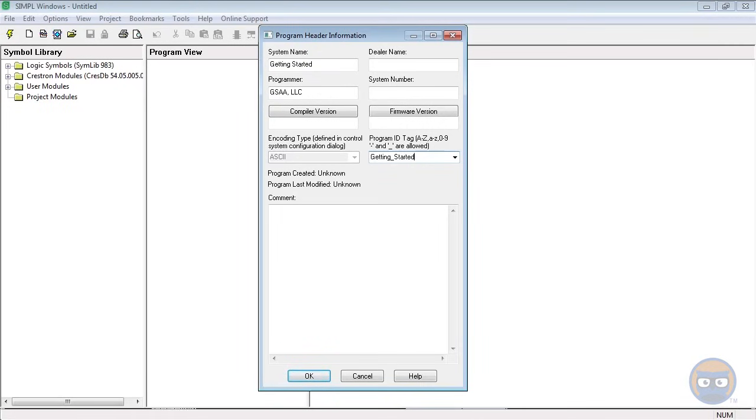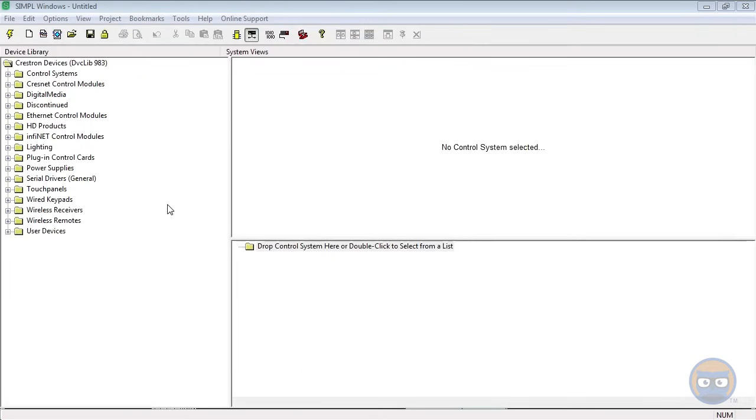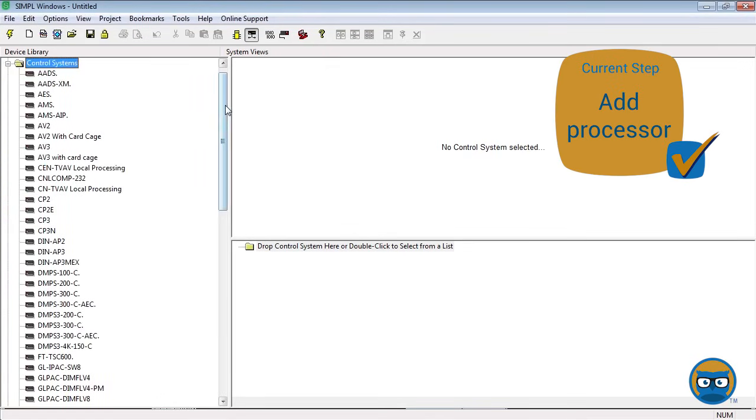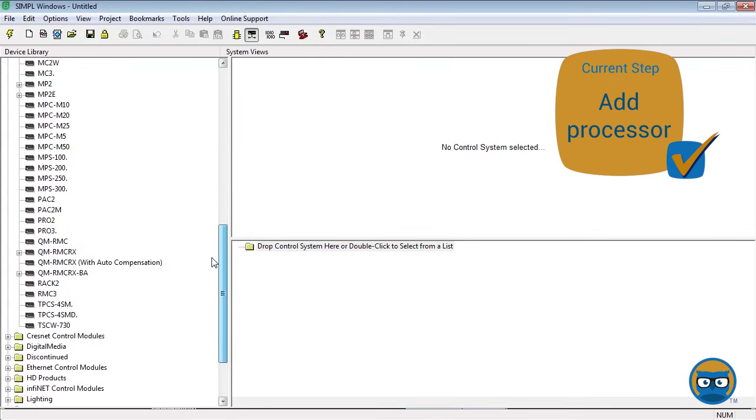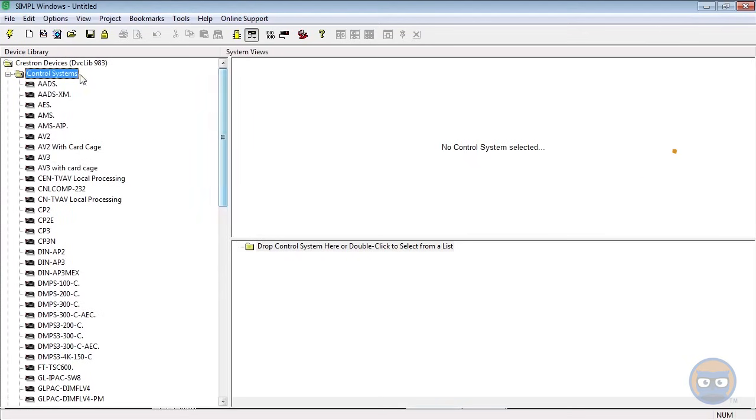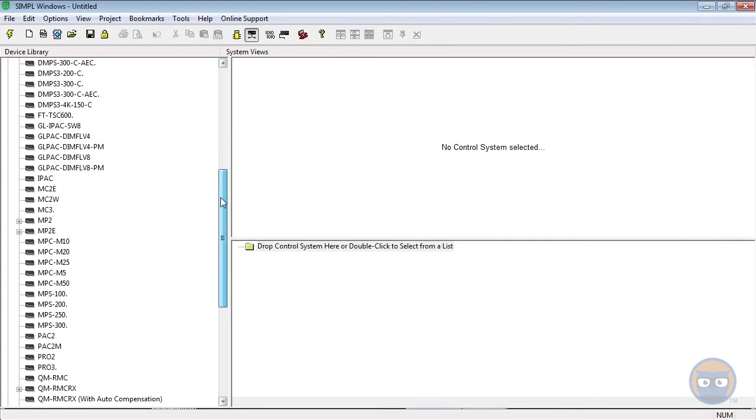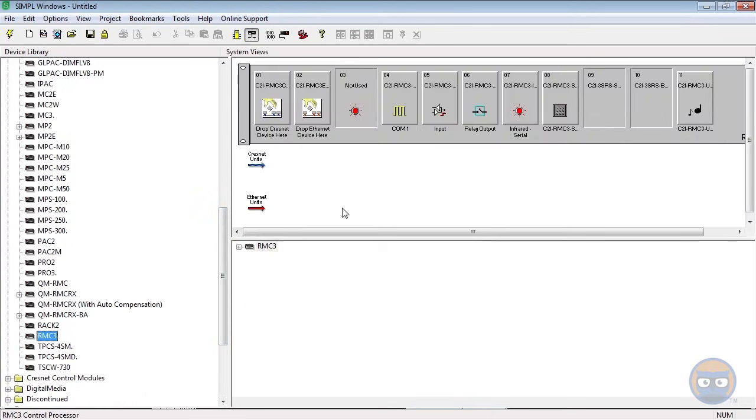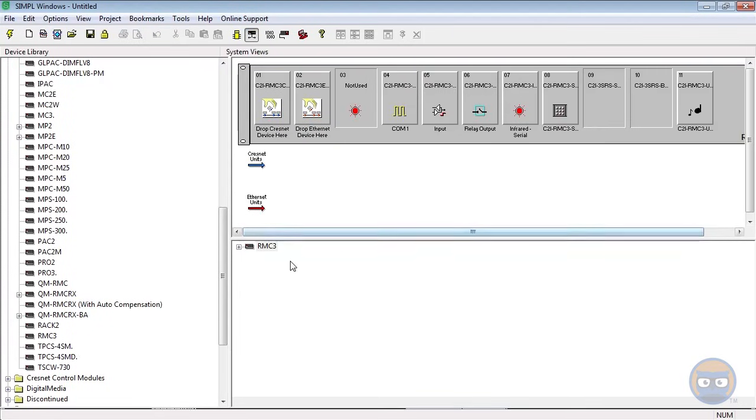We're going to hit OK. All right, so once we've supplied that information, the next thing that we need to do is add a processor to our program. The program needs to know what kind of processor is going to be running this program. So if you expand the Control Systems folder, you'll see all of the available processors that Crestron has to offer. Scroll down until you find yours. Mine is an RMC3, so if yours is not an RMC3, what you see here will probably look a little different - that's not a big deal.